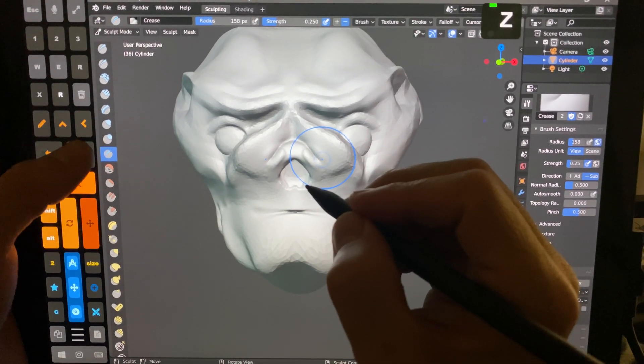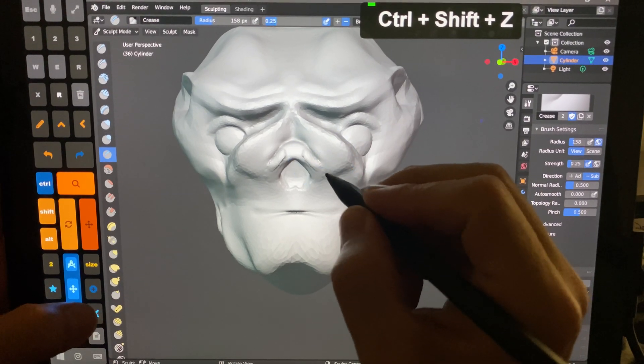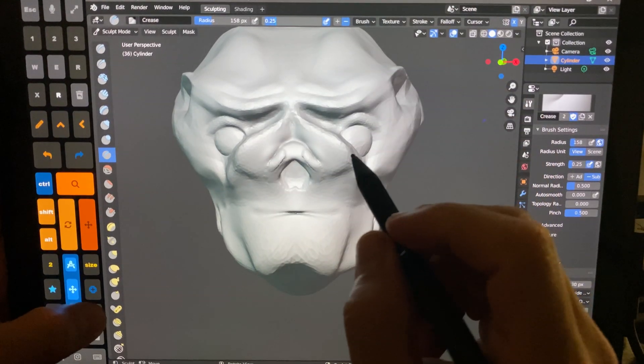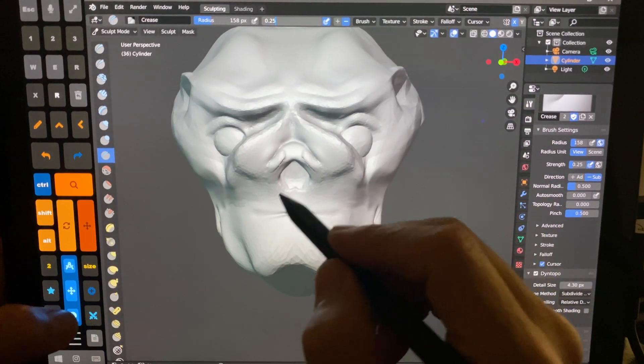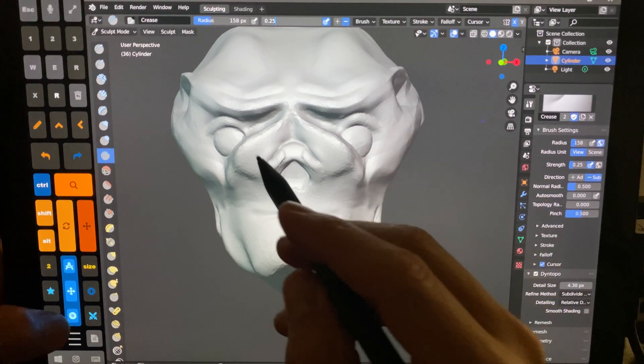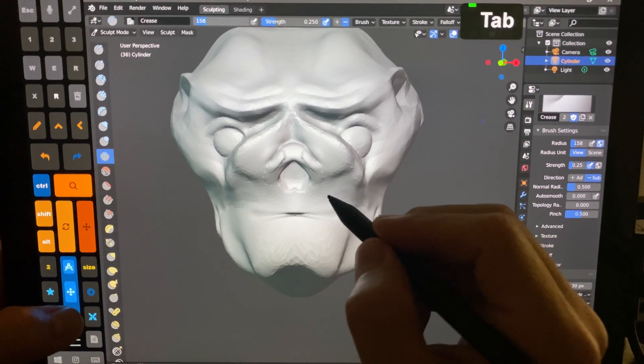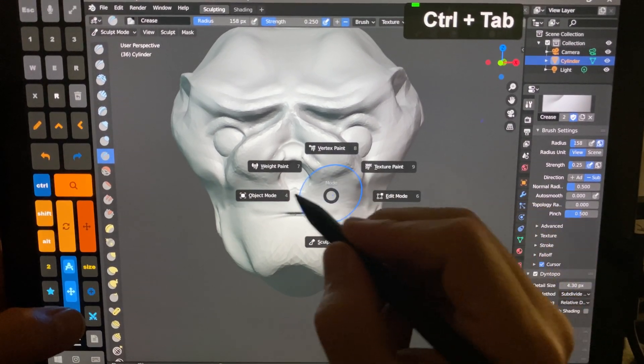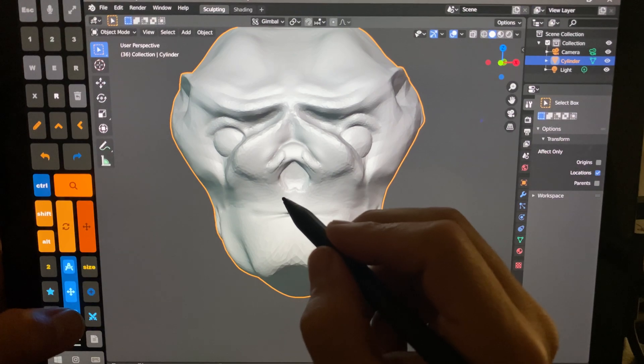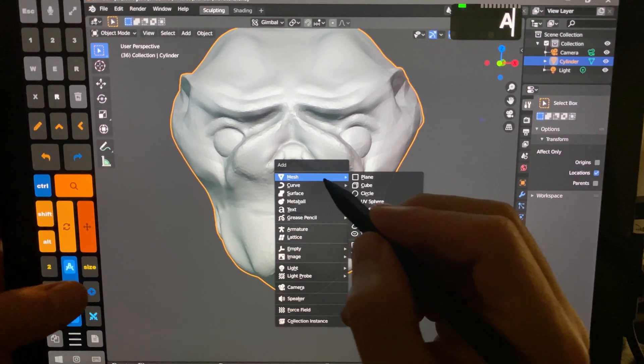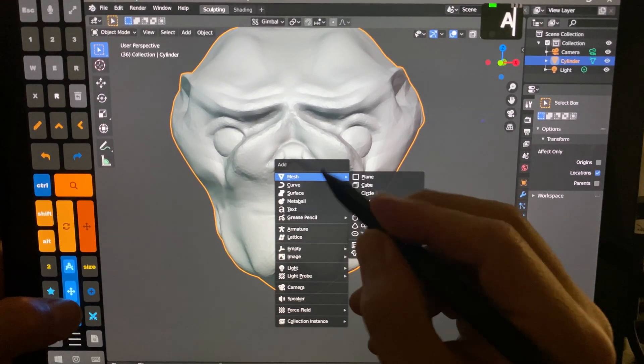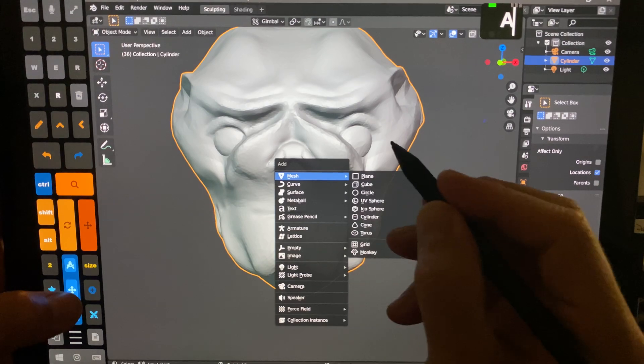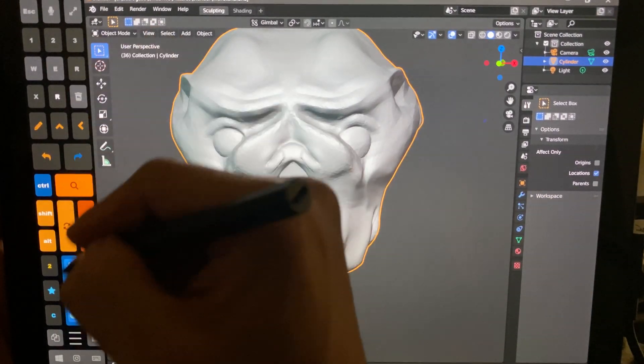I have Undo, Redo. I can adjust the strength of the brush right here, as well as if I want to switch to a different mode, like Object Mode. I can switch to Object Mode and press the plus button to add something here.